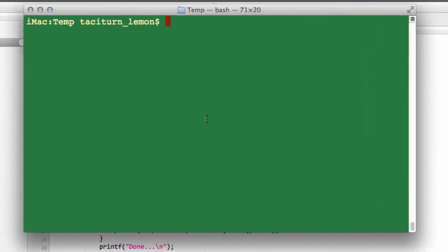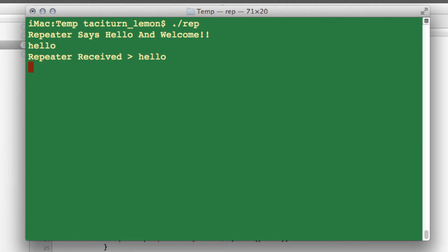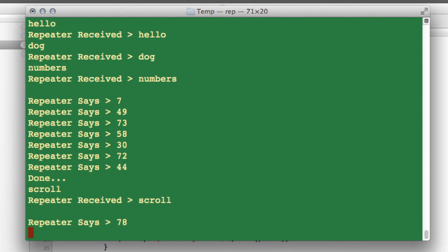So looking at this inside the terminal, I've already compiled. If I just run this program, it starts with a line saying hello. And if I type hello, it repeats. If I type dog, it repeats. If I type numbers, it gives me my seven random numbers. And probably the most important one,